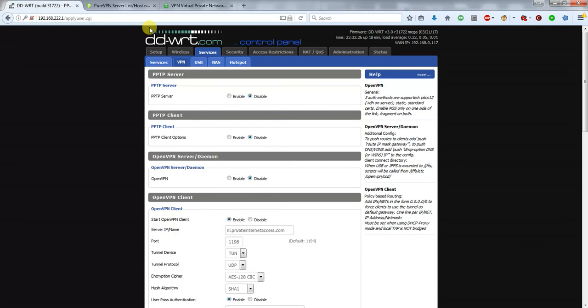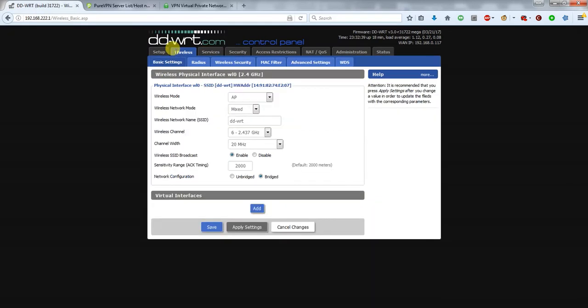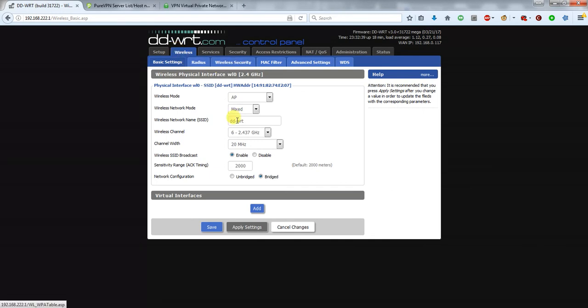As a second part to this video, by default the wireless on DD-WRT is an open access point, so you might want to go into the Wireless Settings. Here you can change the name of your Wi-Fi access point to whatever you would like to call it.